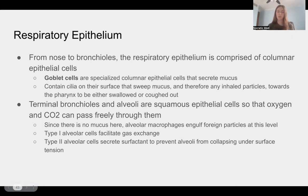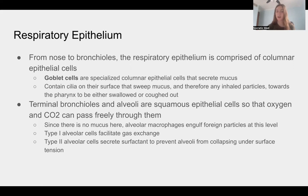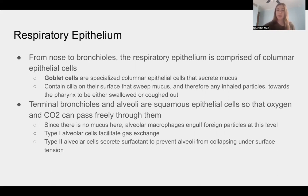Terminal bronchioles and alveoli are simple squamous epithelial cells — thin, flat cells that allow oxygen and carbon dioxide to freely pass through. Columnar cells with mucus would be too thick to facilitate gas exchange. Since there's no protective mucus at this level, alveolar macrophages engulf any foreign particles that make it this far. Type one alveolar cells facilitate gas exchange, while type two alveolar cells secrete surfactant, which prevents the alveoli from collapsing under surface tension.